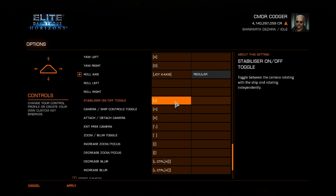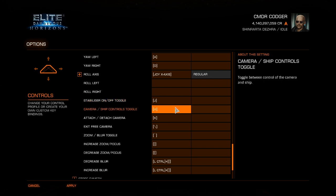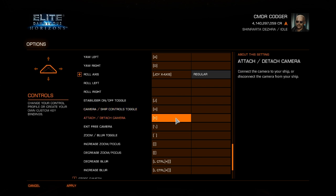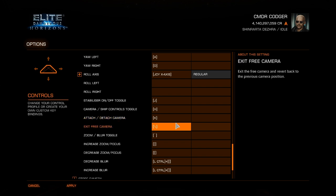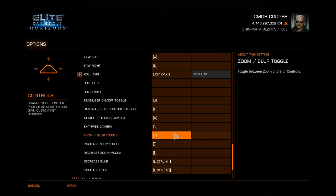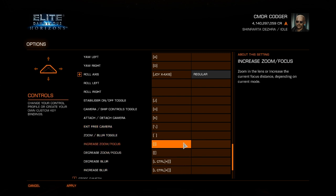There are a few other important bindings. The stabilizer — I've got bound to J — allows you to move your ship around without the camera following it for roll and pitch. H lets you switch between controlling your ship and controlling the camera, so you can control your ship while still in the camera view. K is for detaching the camera completely so it stays in one place while the ship moves. Exiting free camera is the same key as entering it — Backslash.